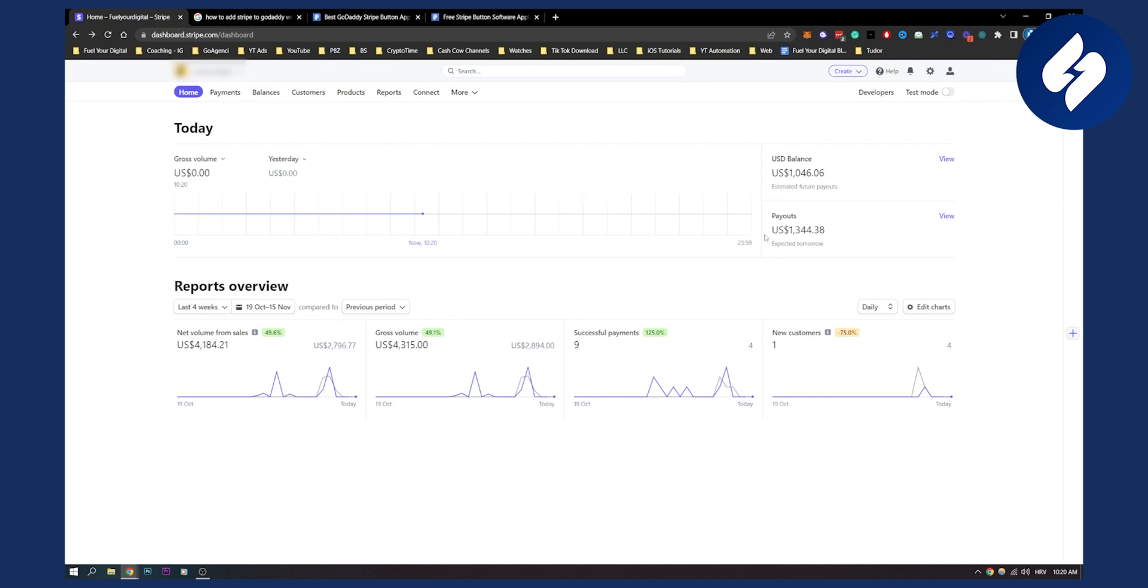So that's basically how to change currency on Stripe easy. If you have any questions or comments, comment down below and we'll see you in the next video. Thank you guys for watching.